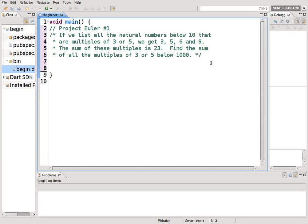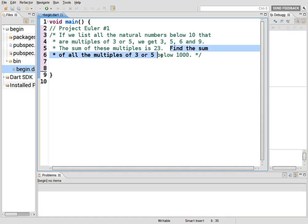So if we list all the natural numbers below 10 that are multiples of 3 or 5, we get 3, 5, 6 and 9. The sum of these multiples is 23. Find the sum of all multiples of 3 or 5 below 1000.